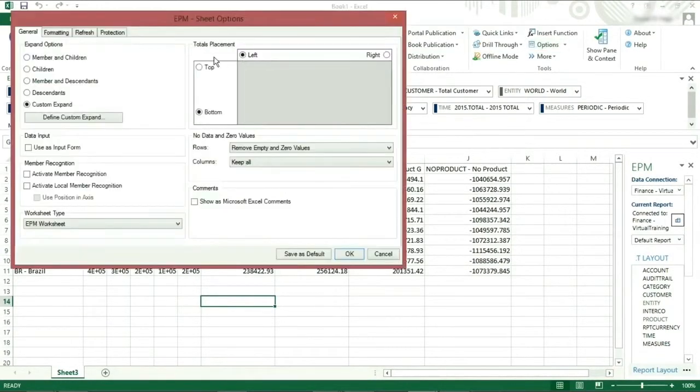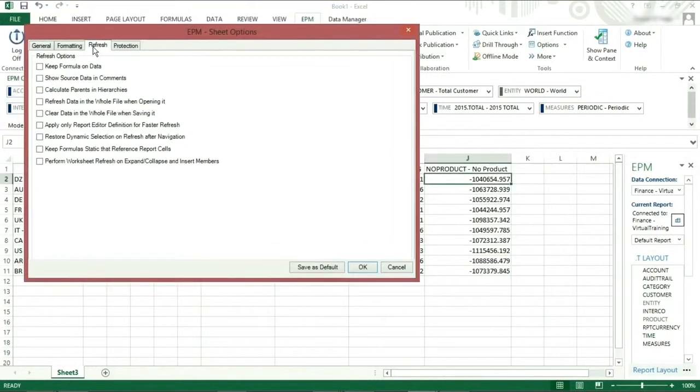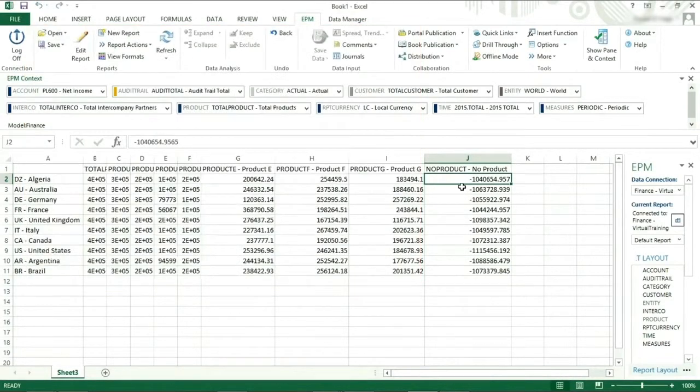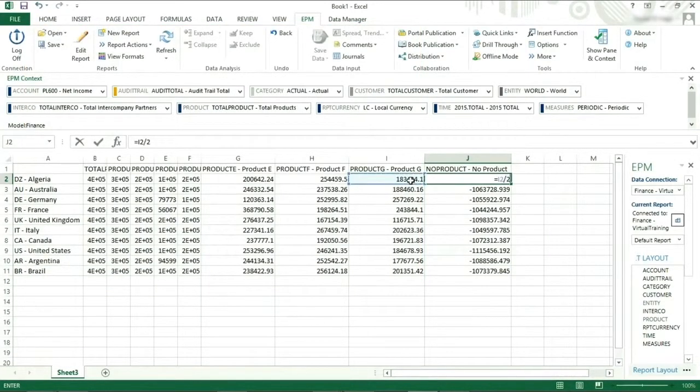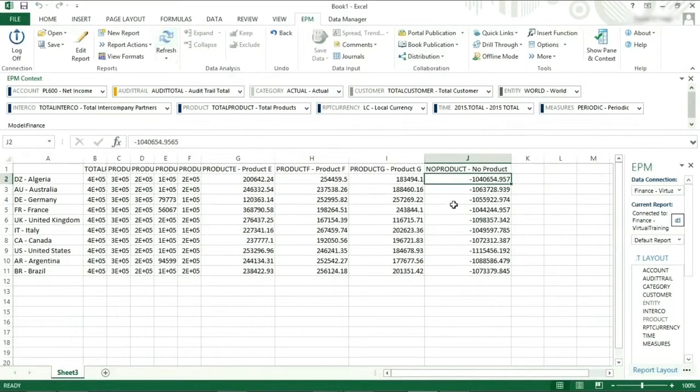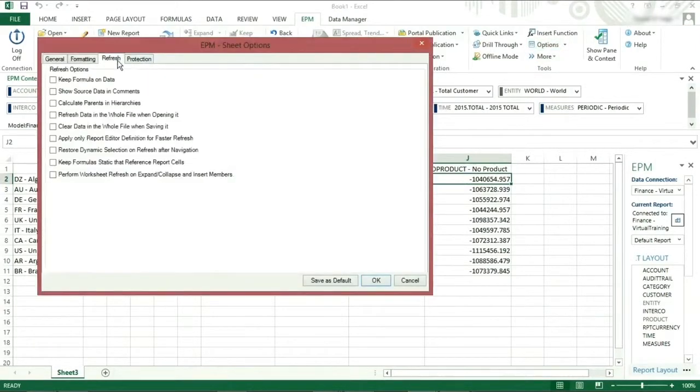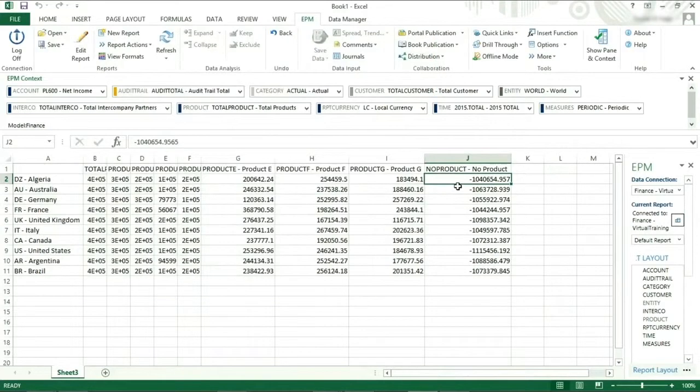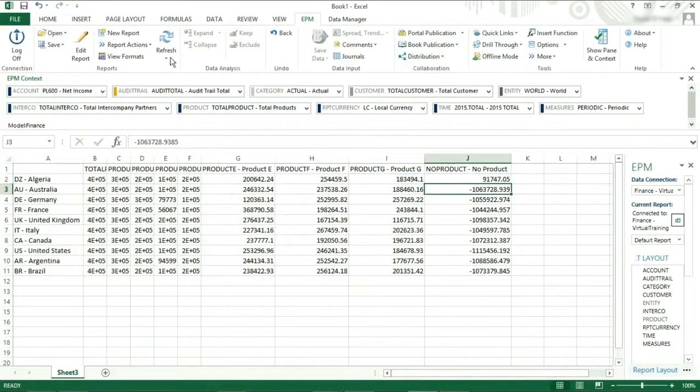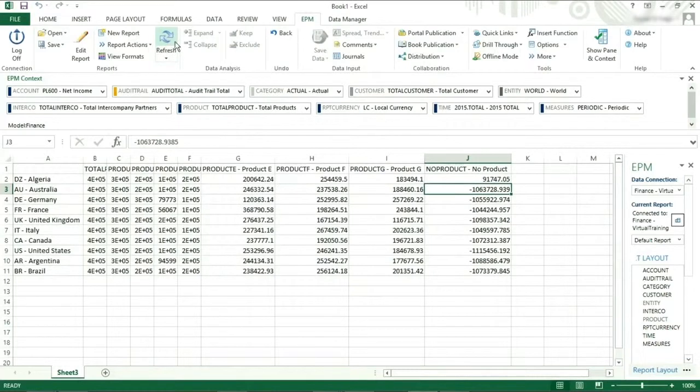On the refresh tab, I will highlight a number of important options. Keep formula on data. If this option is not ticked and I enter a formula on the report, you can see that if I refresh, the formula will disappear. If I make the selection, enter a formula and refresh, you will then notice that the formula remains.